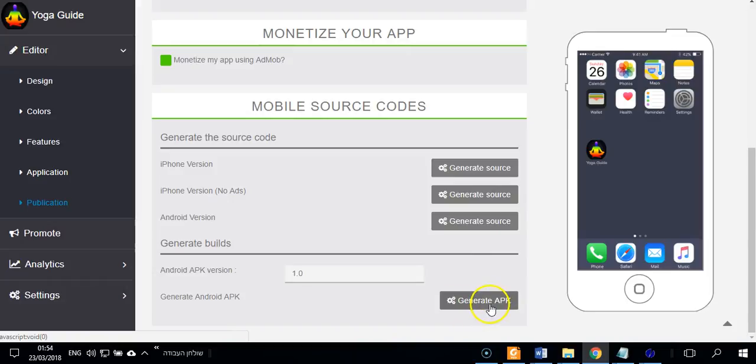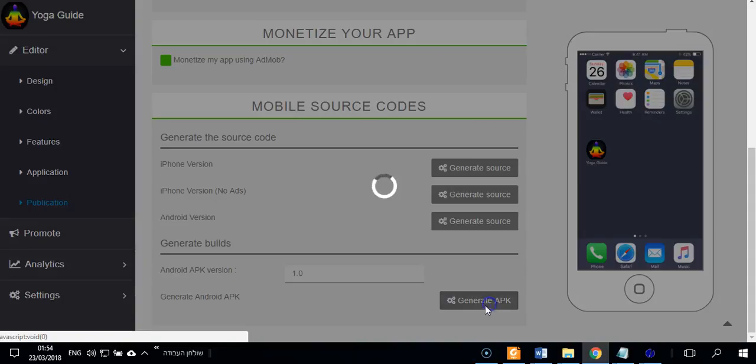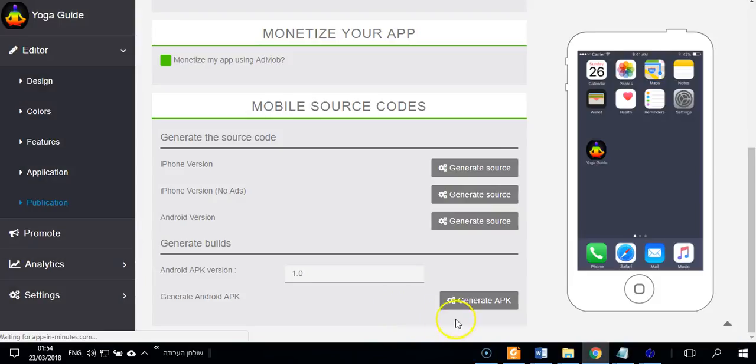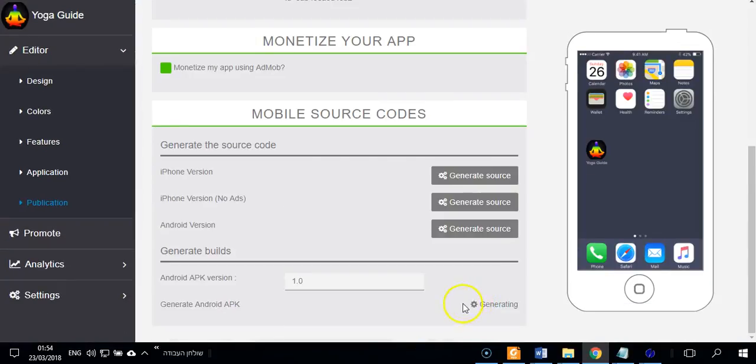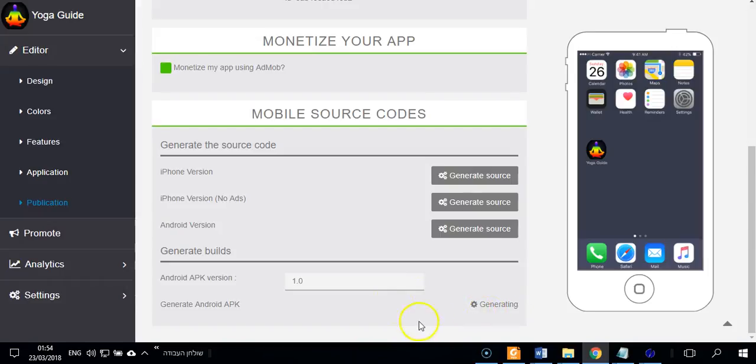And you can see it will say generating. So after like five minutes or ten minutes you can download the APK. So it's very easy.